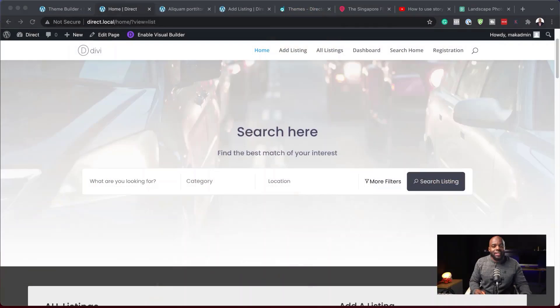If you've been watching my channel lately, you know that I like creating websites that either generate leads or income. Today I'm going to be taking a look at a type of website which I think is very important and also a great opportunity to make money with your WordPress website. Today, I'm going to take a look at Directorist.